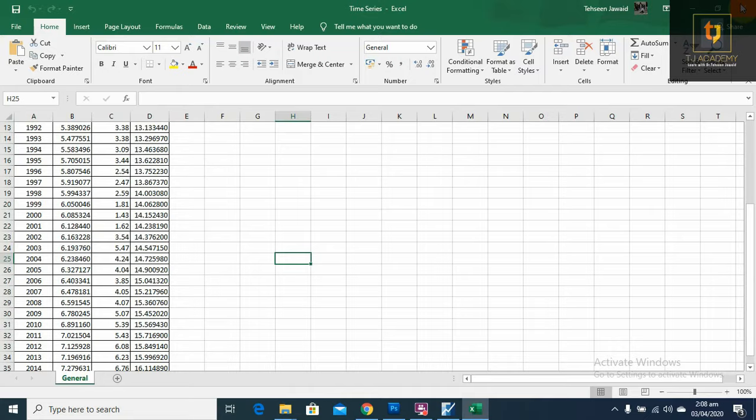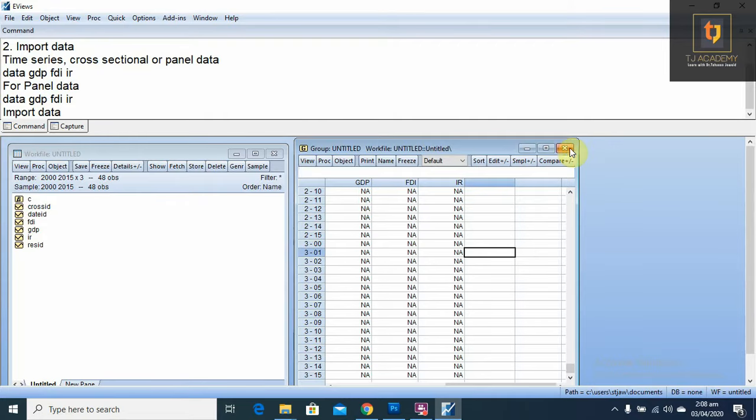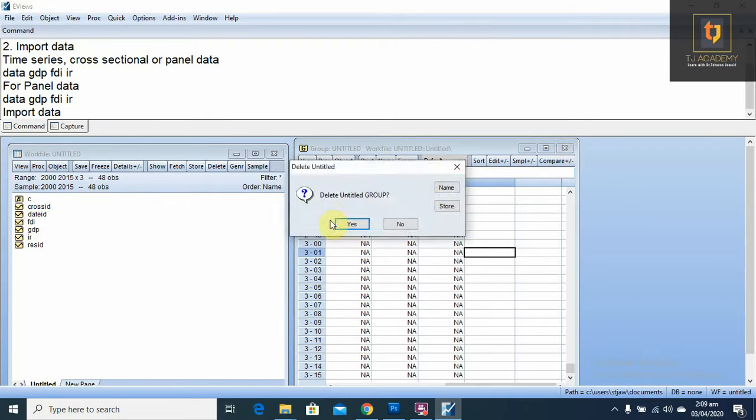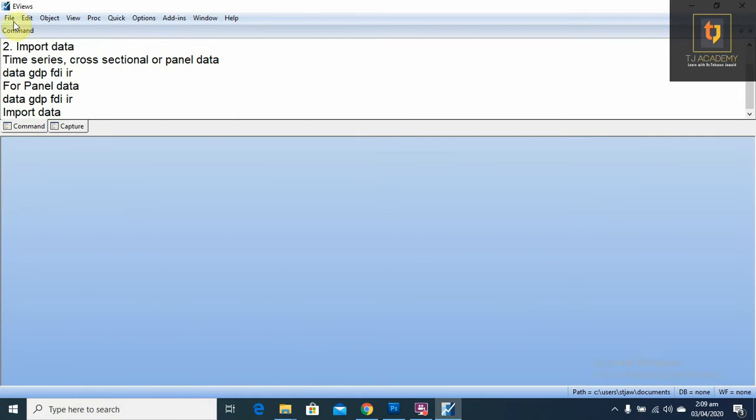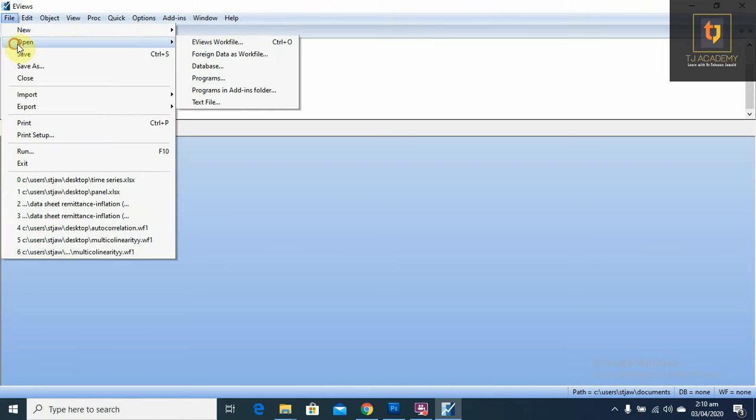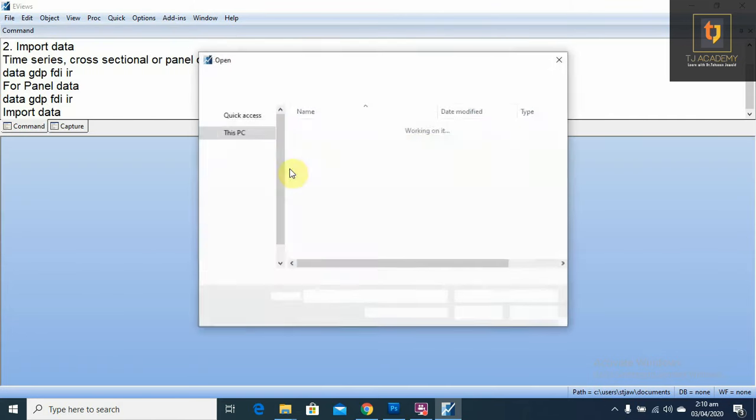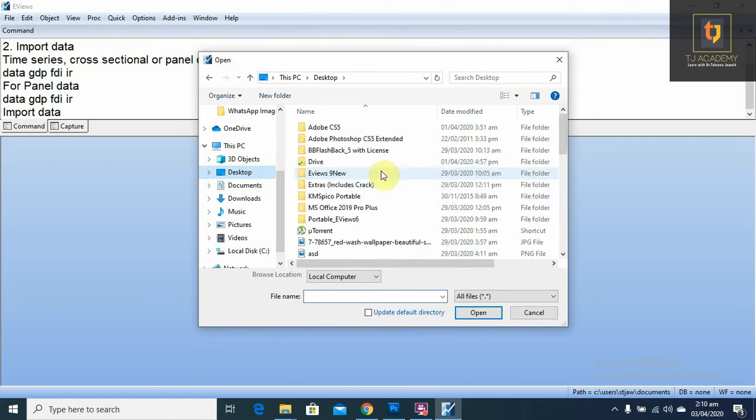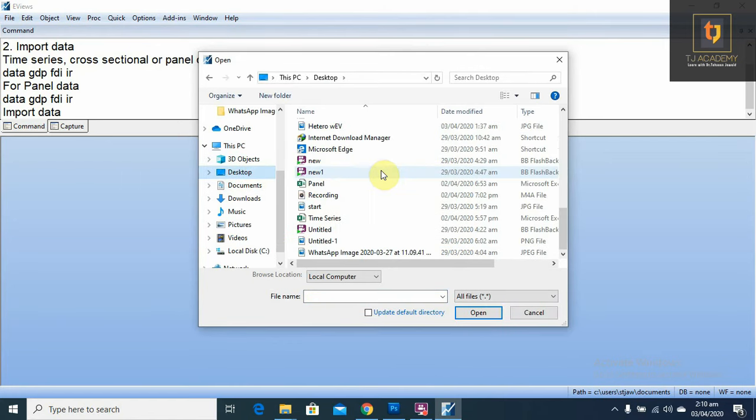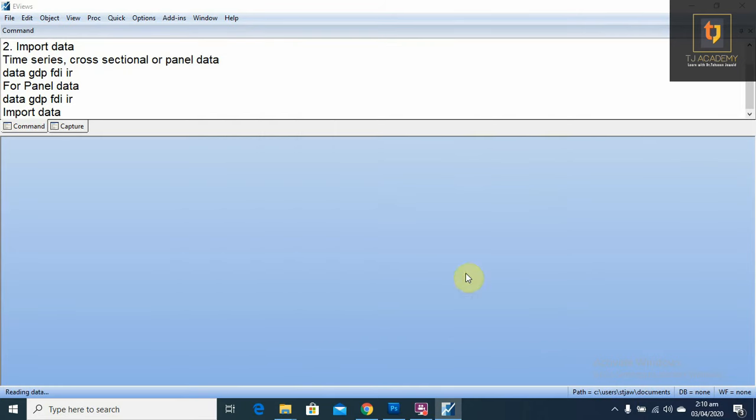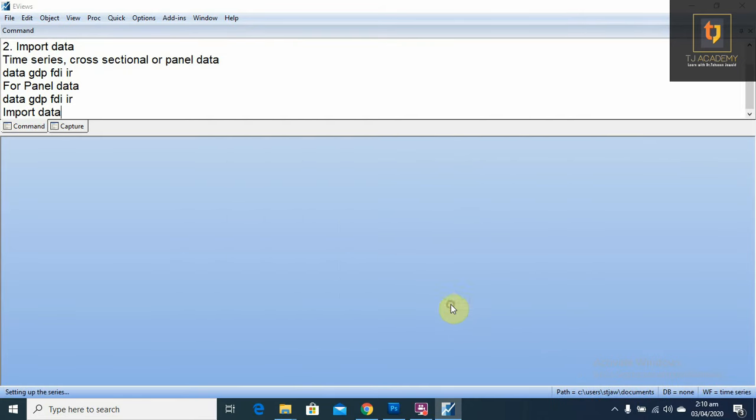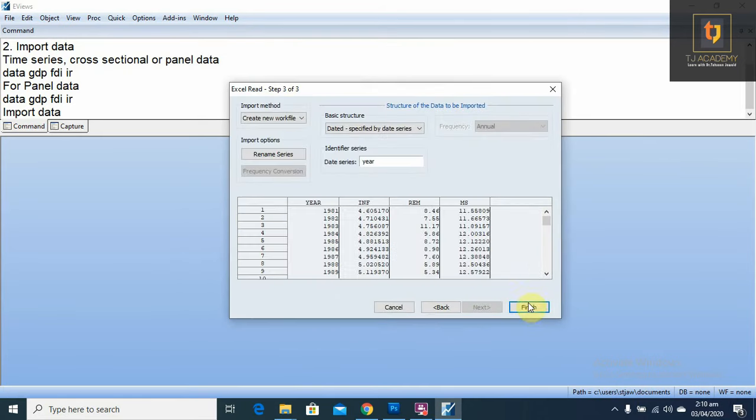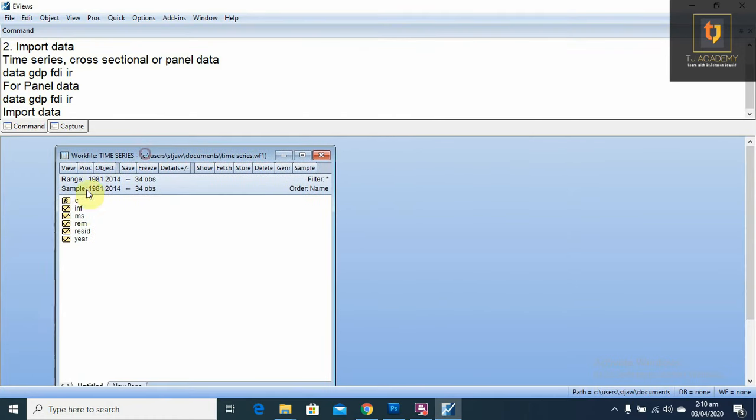For importing the time series data, go to file, open foreign data as a work file. Desktop, time series. This is the Excel file selected, and open. Next, next, next, finish. Now you have imported the time series data.